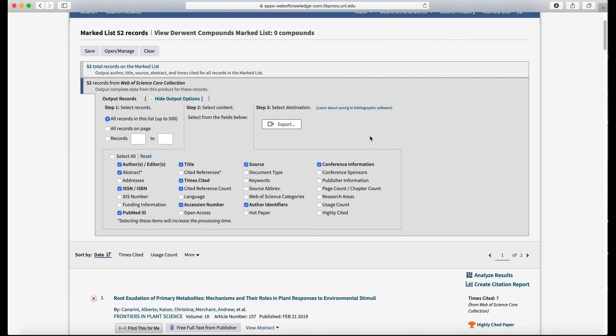Okay, so once you get them into your reference manager, then it's the same as what we looked at in the other lesson in terms of plugging them into Microsoft Word and into your paper that you're writing. Okay, I hope that helps. Thank you and I'll talk to you later.